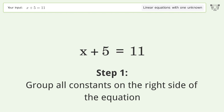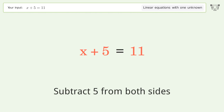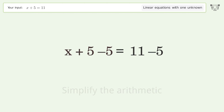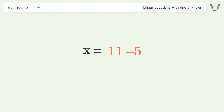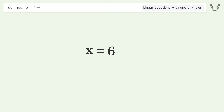Group all constants on the right side of the equation. Subtract 5 from both sides. Simplify the arithmetic. And so the final result is x equals 6.